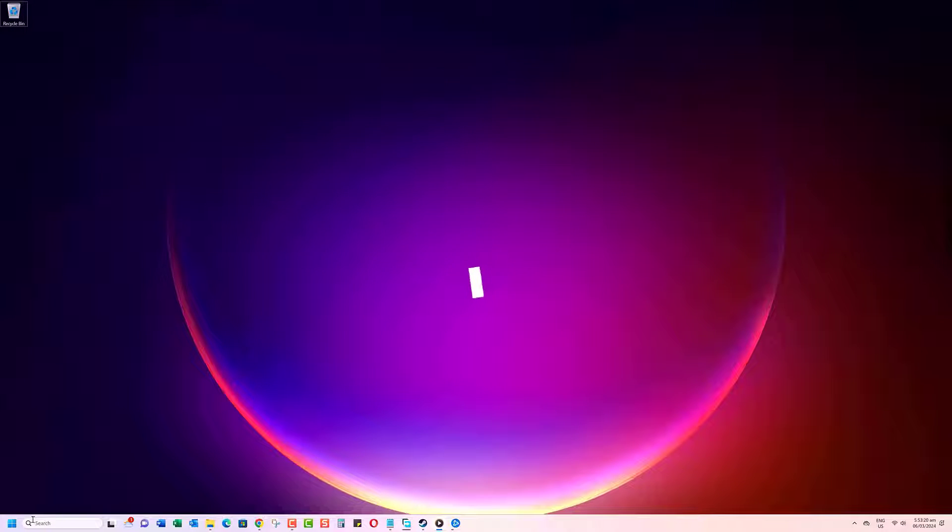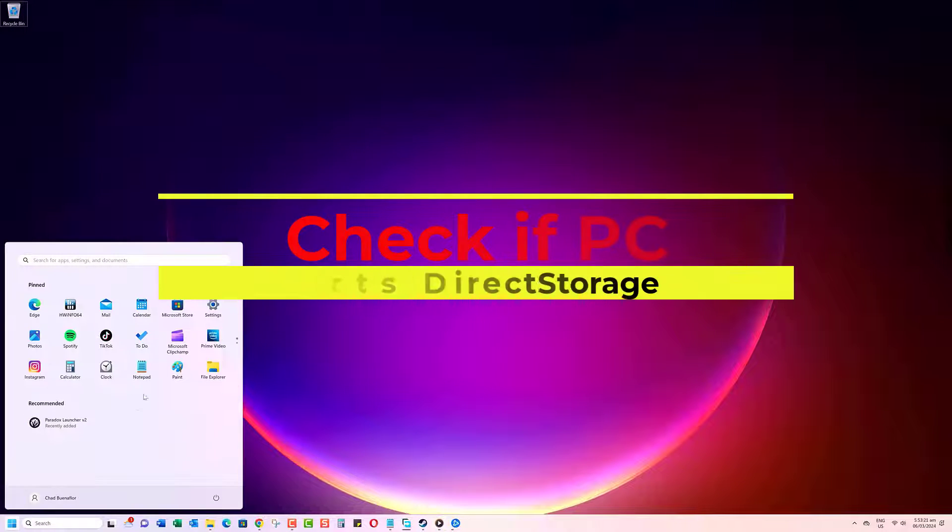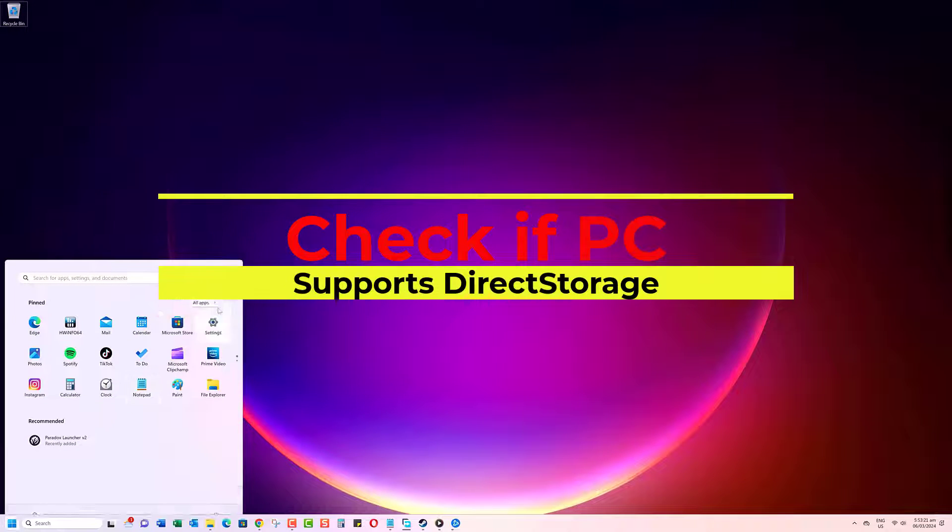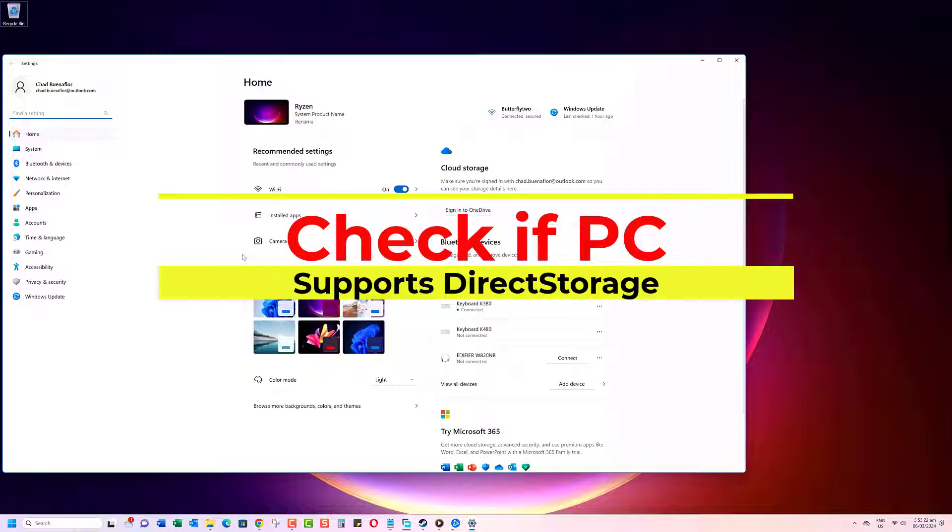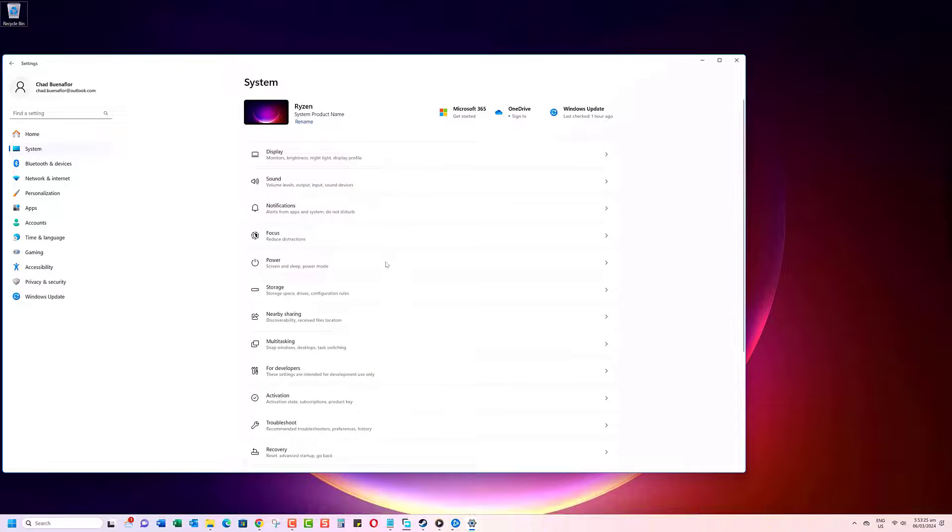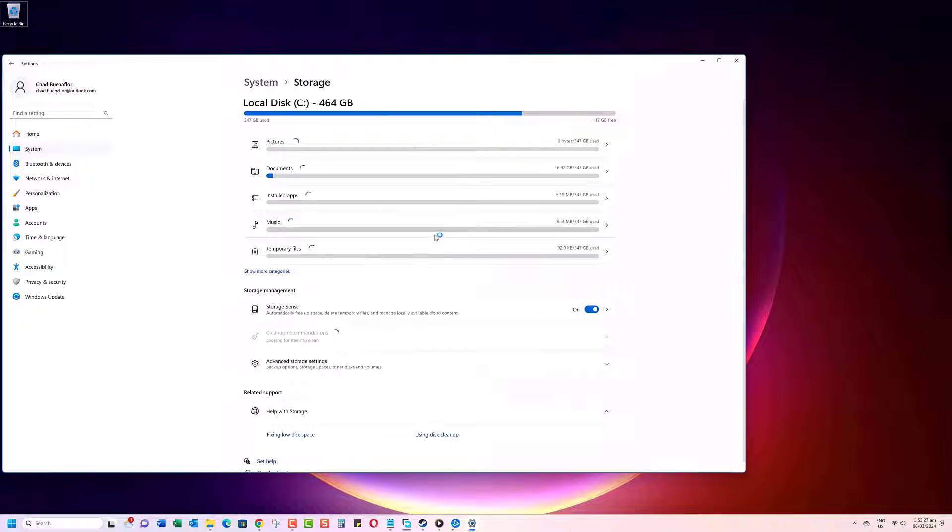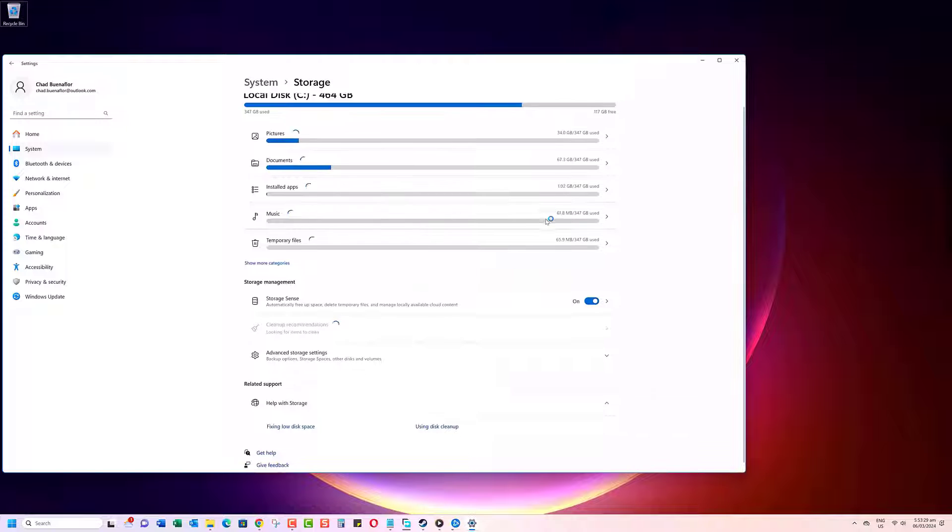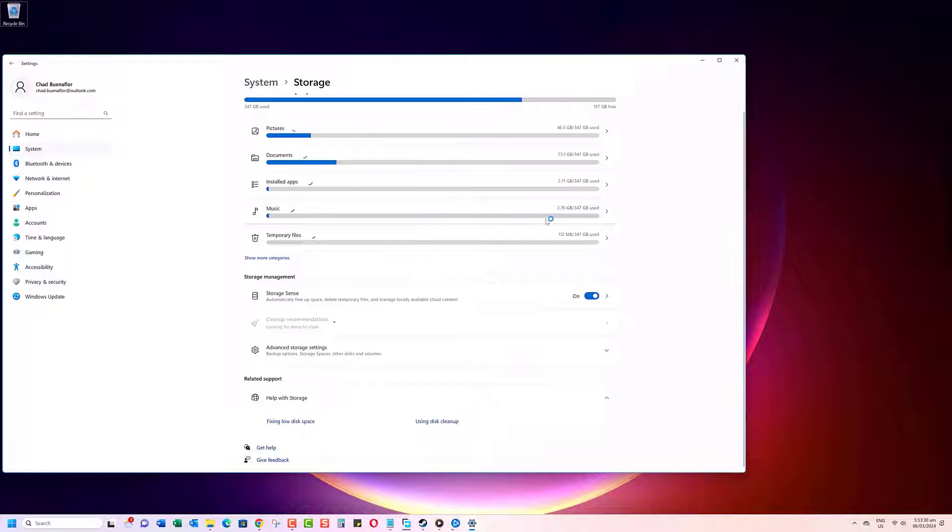Want to know if your Windows computer supports direct storage? This new technology can dramatically reduce game loading times, unleashing the full potential of your SSD. Let's dive in.